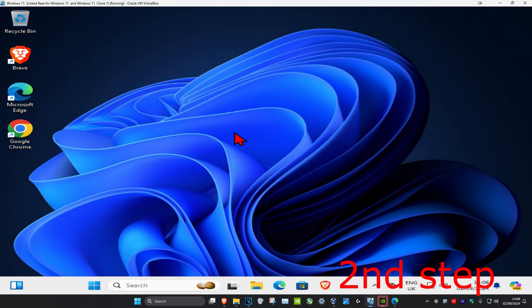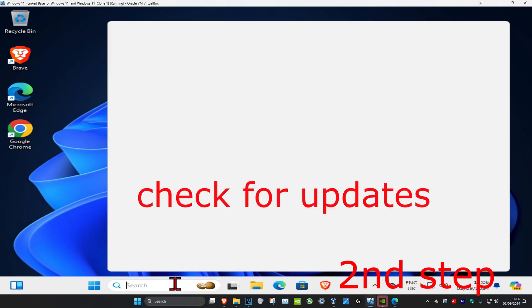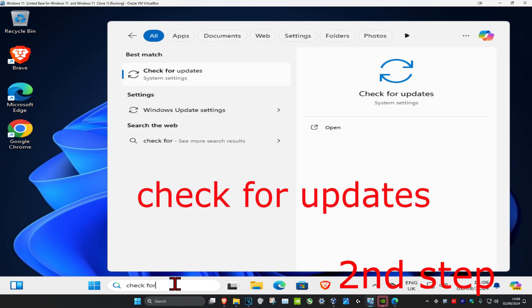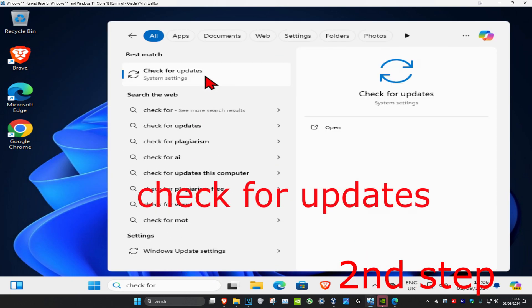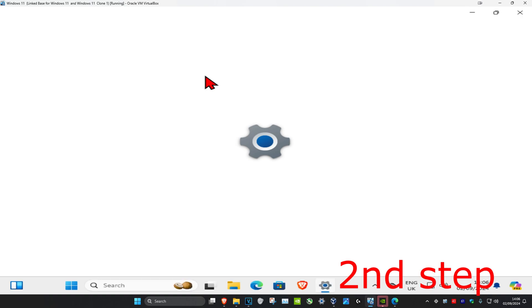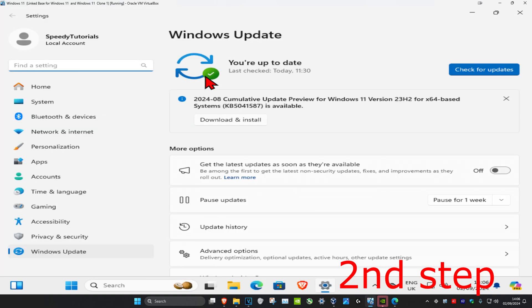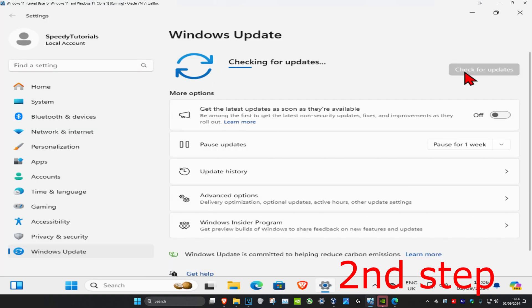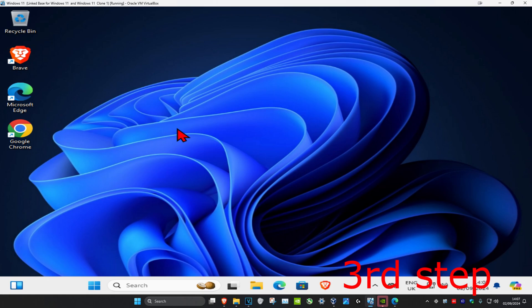For the second step, head over to search and type in Check for Updates. Click on it. Once you're on this, click on Check for Updates and make sure your computer is fully up to date.